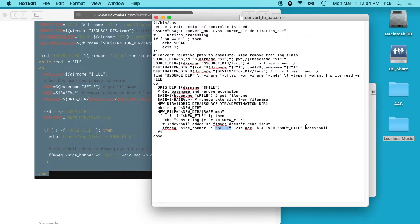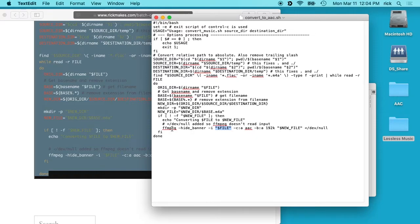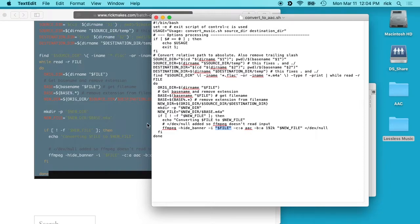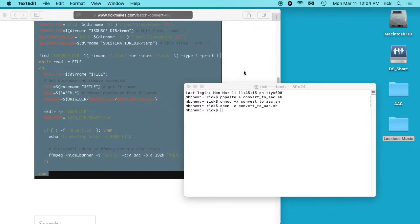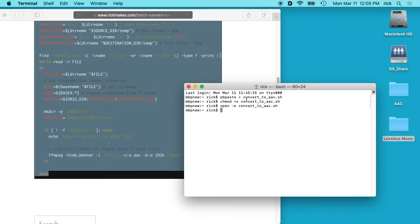And then we have this less than /dev/null, and what this does is this keeps FFmpeg from reading standard input, which could cause some problems. The gist of this is it's going to find all the lossless files, it's going to loop through them and convert them all to AAC, and it's going to store them in a new directory. So let's run this script now. So I'm in my home directory, but I'm going to actually move this to the desktop.